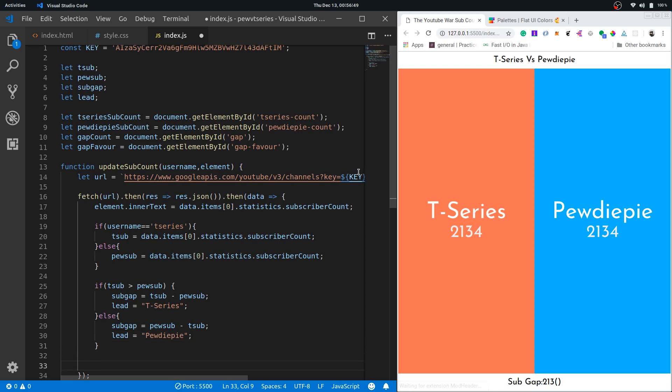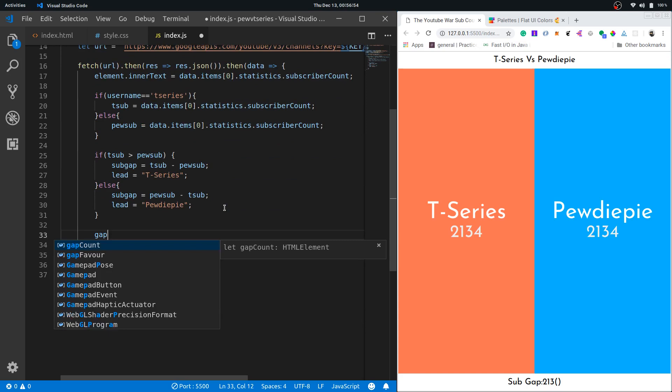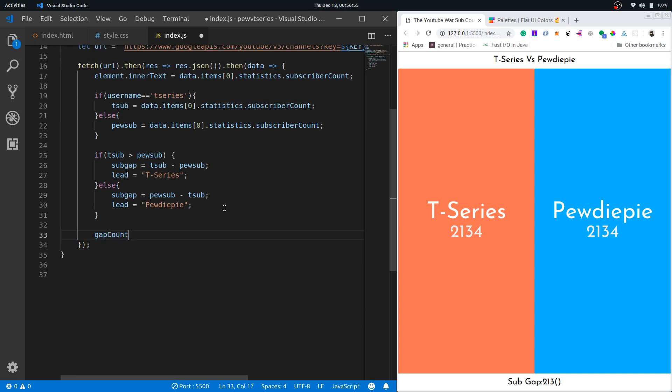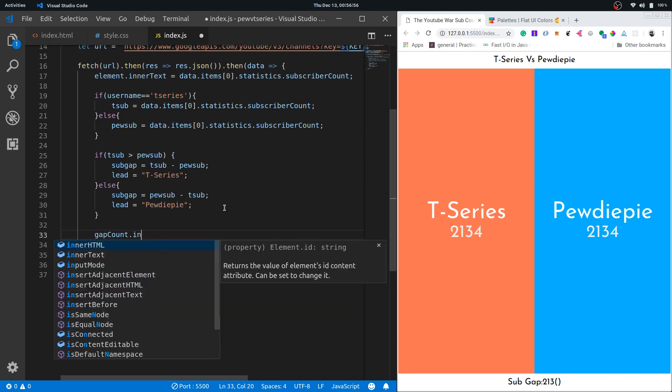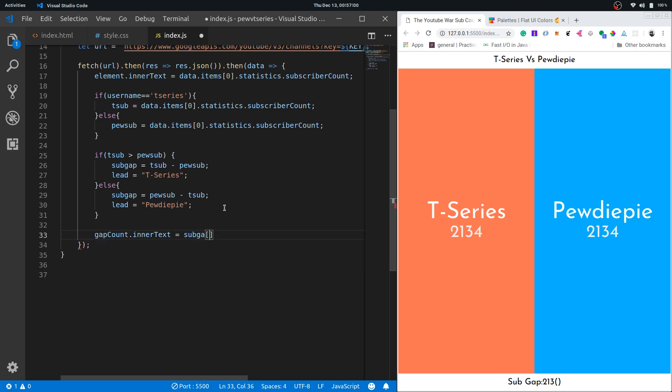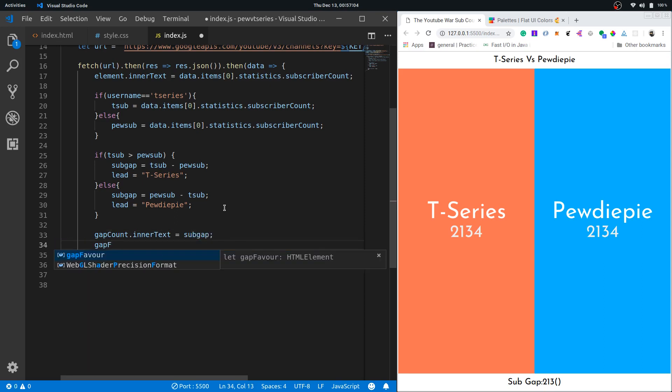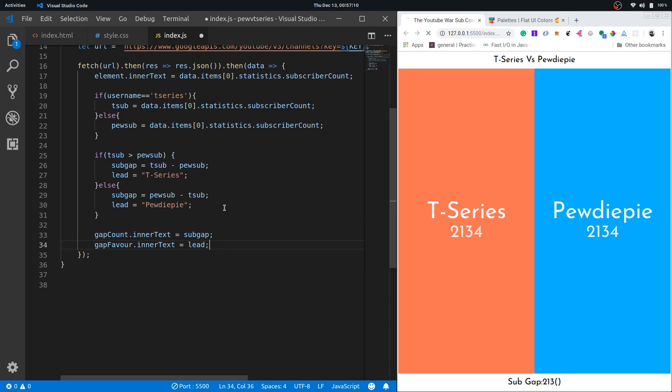Now let's set the sub gap DOM element's value. Gap count.innerText would be equal to sub gap. Gap favor.innerText would be equal to the lead.